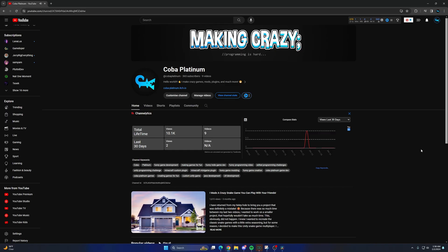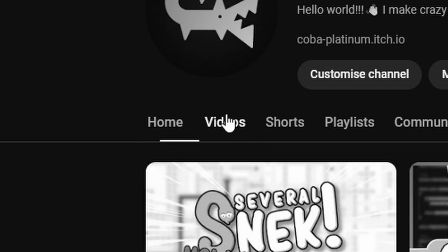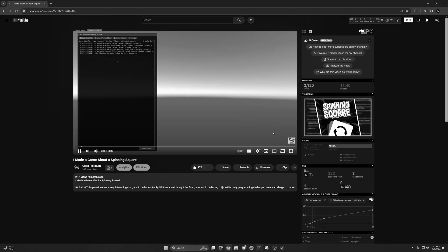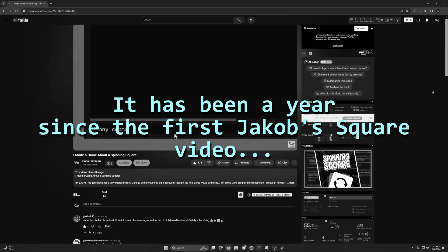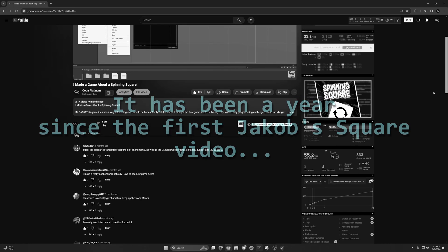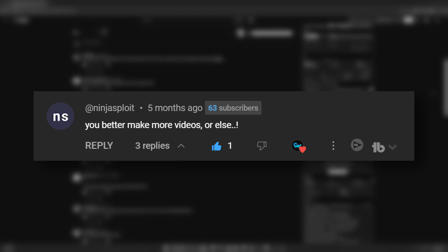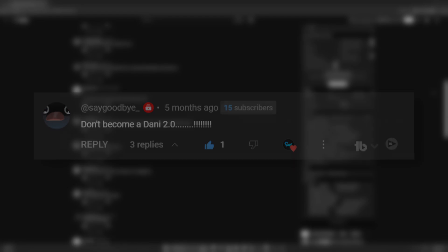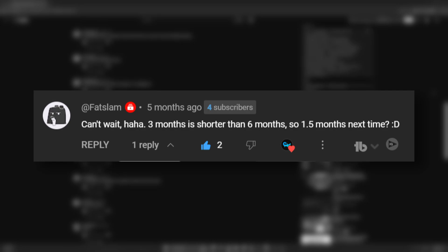I had created a demo in Unity that would allow me to type in commands to show how it worked. I added a plan: 'You better make more videos or else.' Don't become Danny 2.0. Can't wait — three months is shorter than six months, so 1.5 months next time.